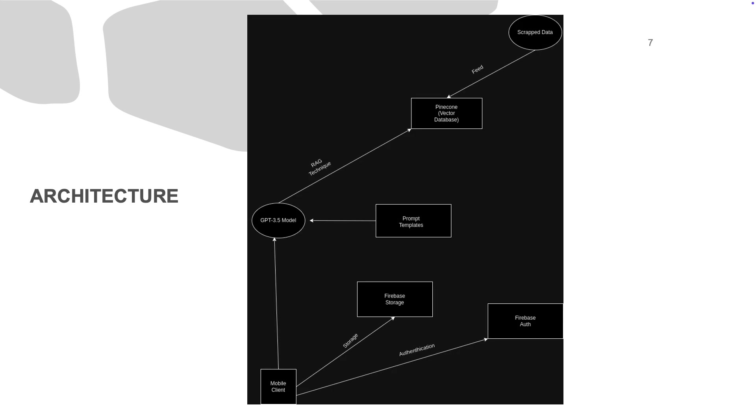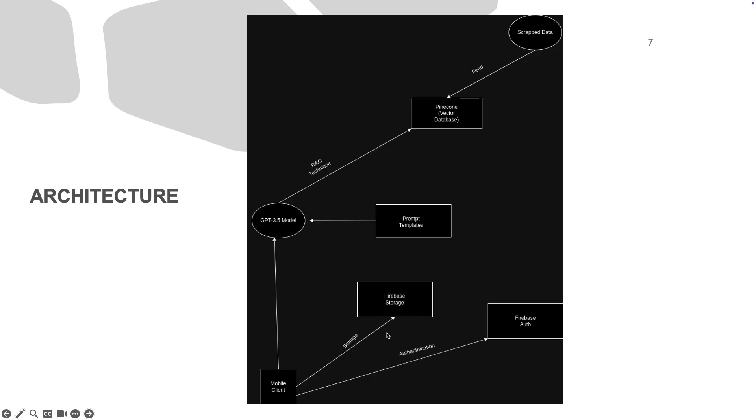The architecture of our app centers around providing secure, personalized interactions. Authentication is crucial to protect user data, while the AI component offers tailored responses. In the diagram, you can see that the mobile client authenticates to the app, handled using Firebase authentication. Firebase storage stores the information and sensitive data of users.